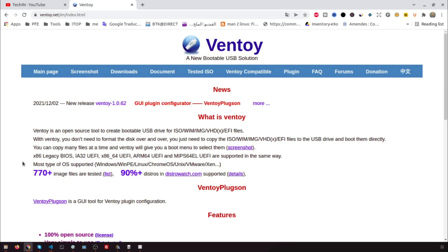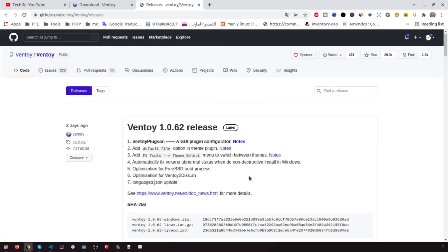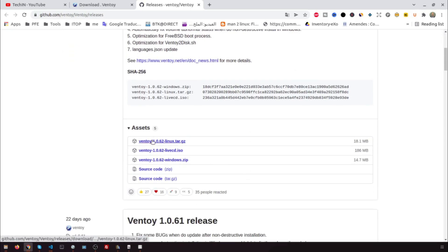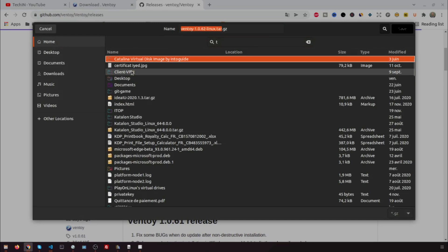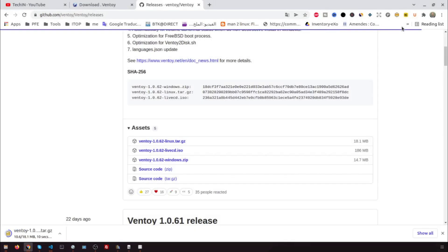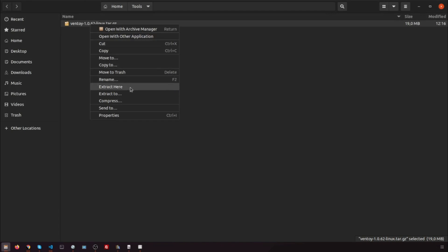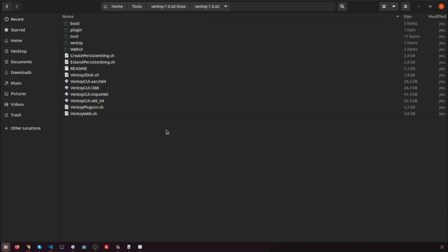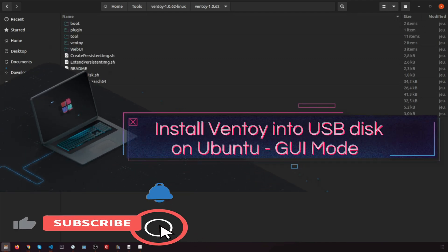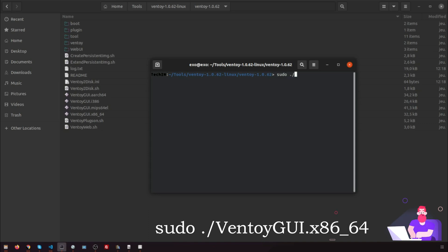Let's start by downloading Ventoy from ventoy.net. Click on Downloads. I use Ubuntu 21.04, so I will download the Linux version. Extract the downloaded file. To use Ventoy with GUI mode, run the shell script ventoy-gui.x86_64.